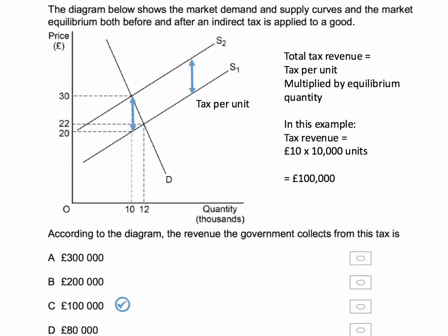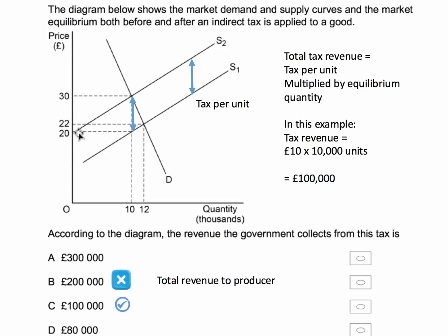Just a couple of comments on the incorrect answers. B is incorrect — £200,000 is the total revenue to the producer, because they'll be selling at £30, but of course they only keep £20 because of the tax. They'll be selling 10,000 units at £20; in fact this area here is their total revenue, so B is wrong.